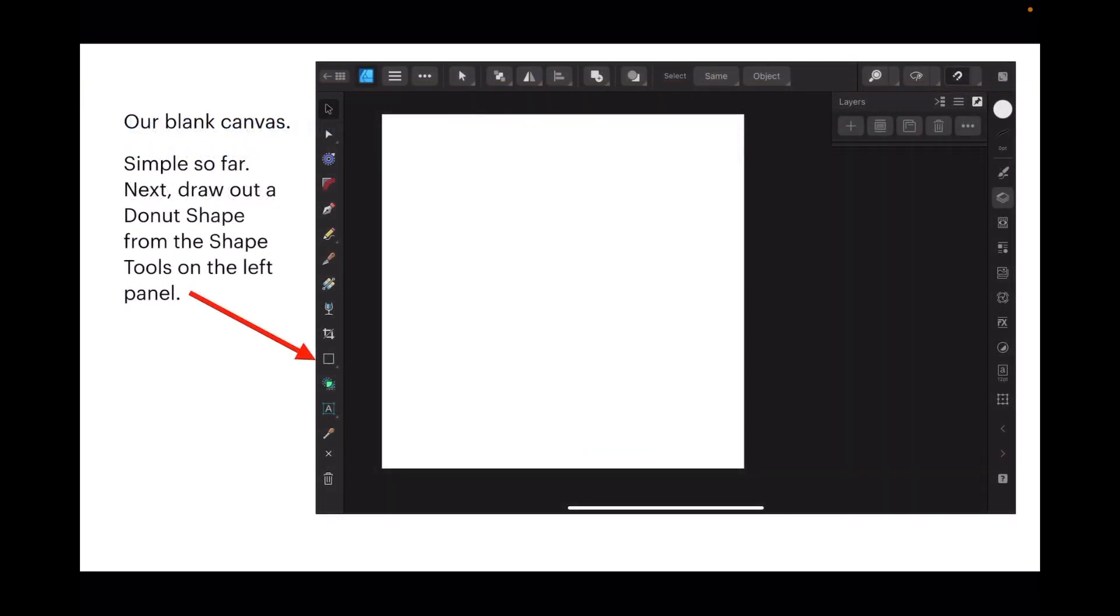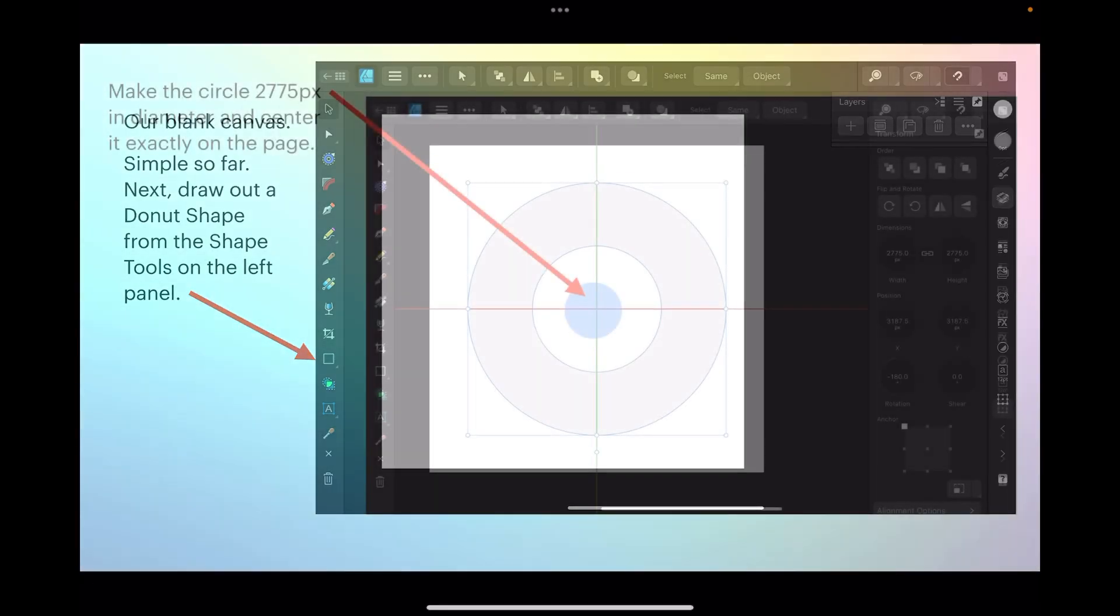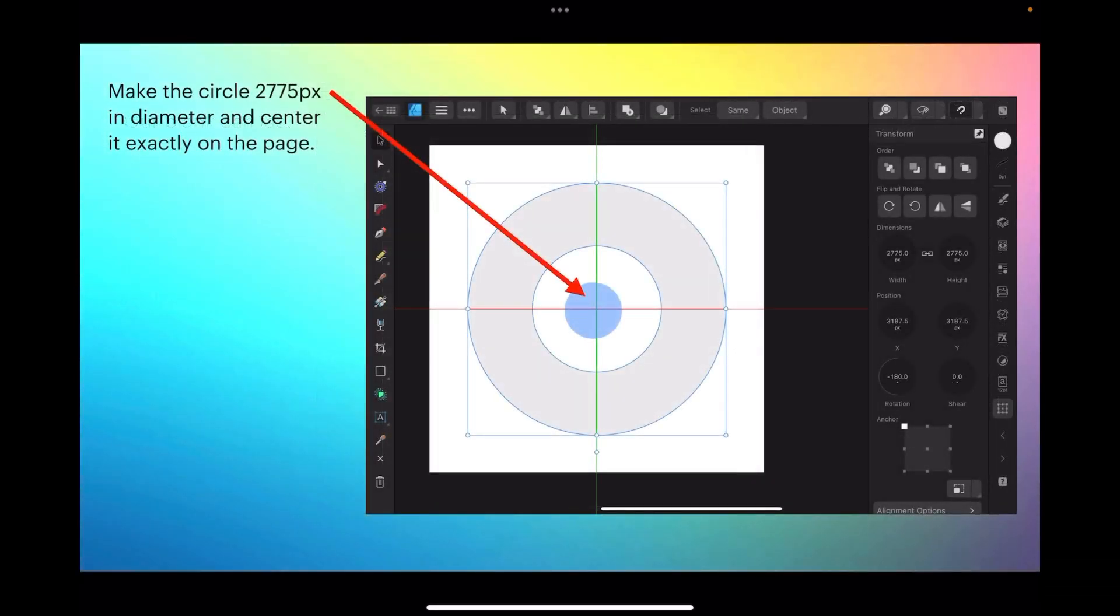Next, draw out a donut shape from the shape tools on the left. In there you'll find one called donut shape. Make the circle that you create 2775 pixels in diameter and center it exactly on the page.